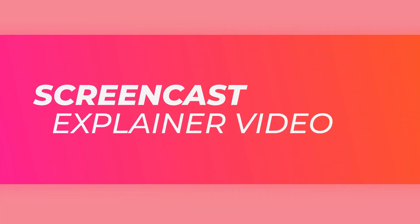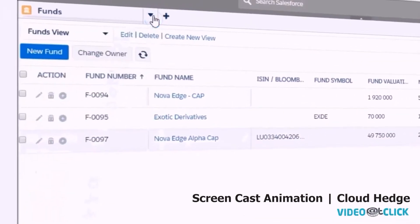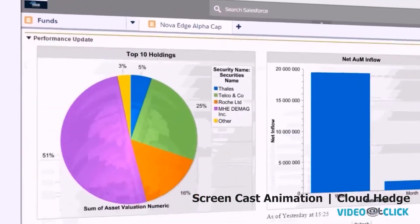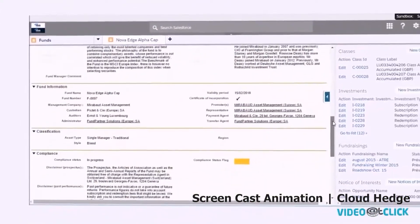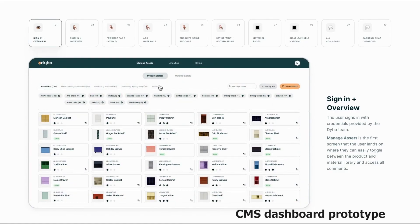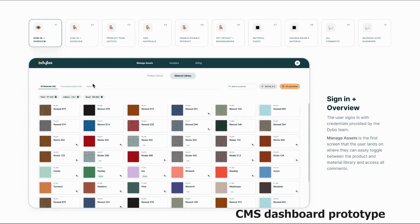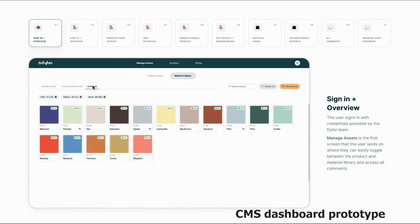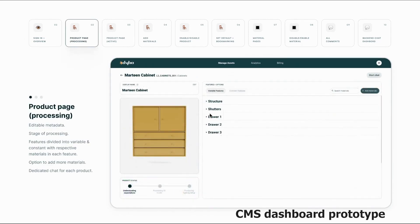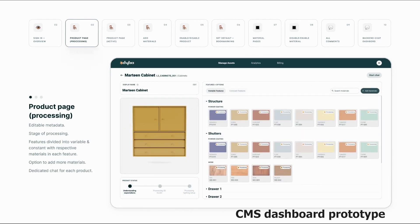Screencast explainer video: many businesses use screencast explainer videos to demonstrate the features of their products or services because everything happens on the screen. This is another low-cost explainer video type because it does not require many resources. Some businesses find these videos simple enough to shoot without professional assistance. It is a straightforward video with only screen capture or screen-recorded footage, accompanied by music and voiceover. Though the quality of the creation is lacking, clients often require this type of video for product demonstration.